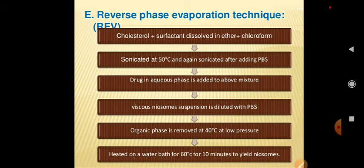The reverse phase evaporation technique involves dissolving cholesterol and surfactant in ether and chloroform. This mixture is sonicated at 50°C and again sonicated after adding phosphate buffer saline. The drug in aqueous phase is added to the above mixture. The viscous niosome suspension is diluted with phosphate buffer saline, and the organic phase is removed at 40°C under low pressure, then heated at 60°C for 10 minutes to yield niosomes.